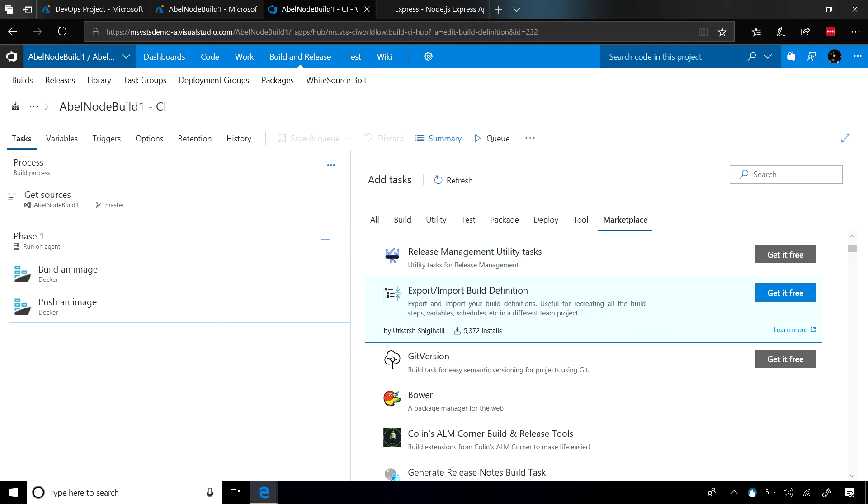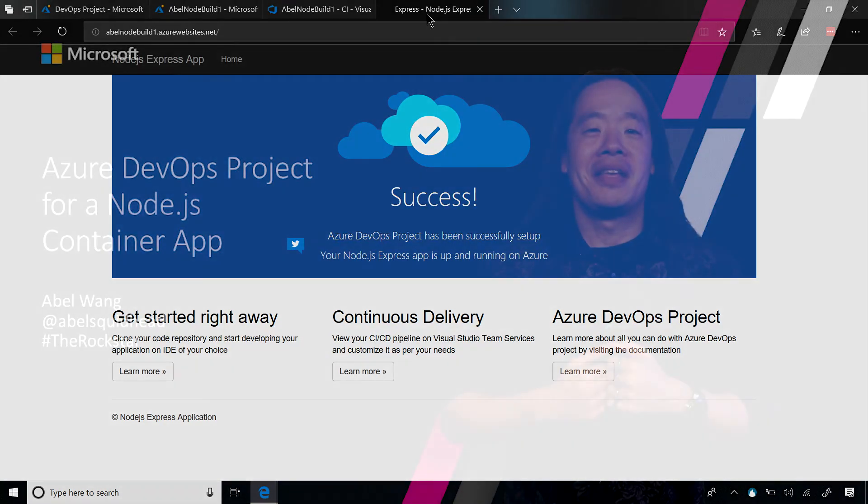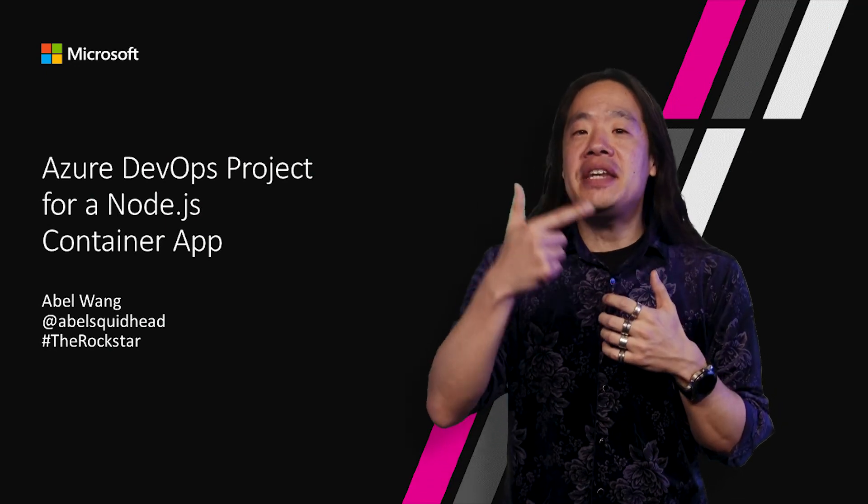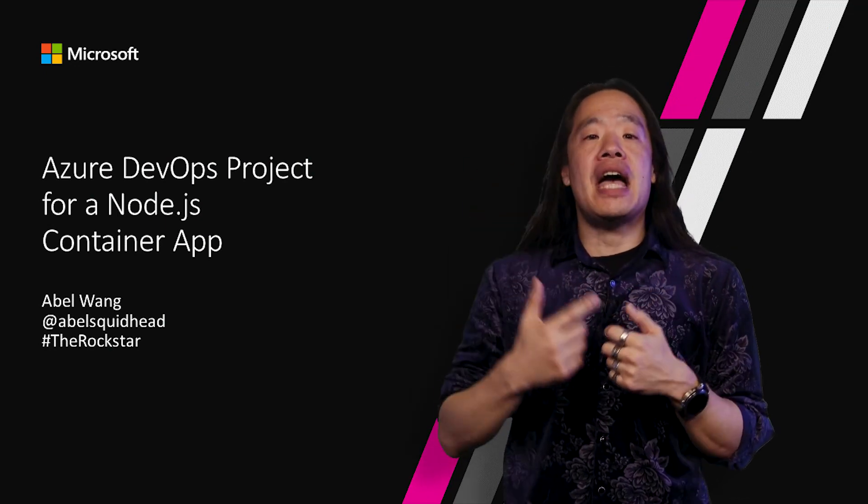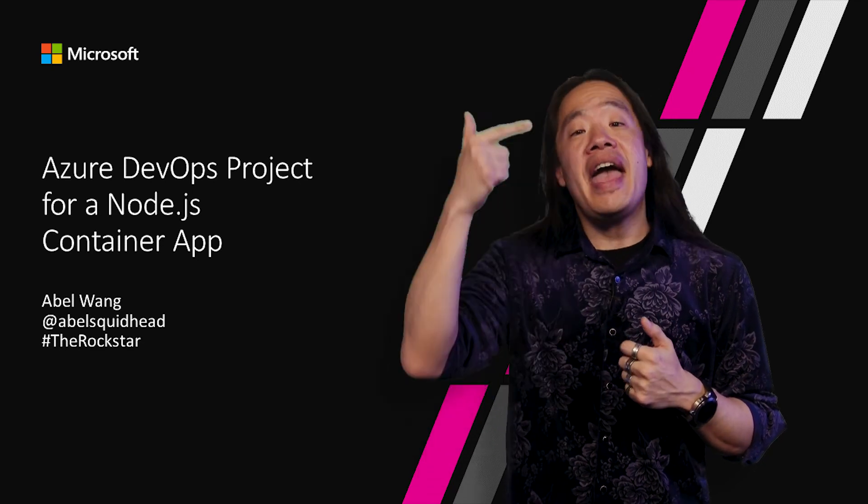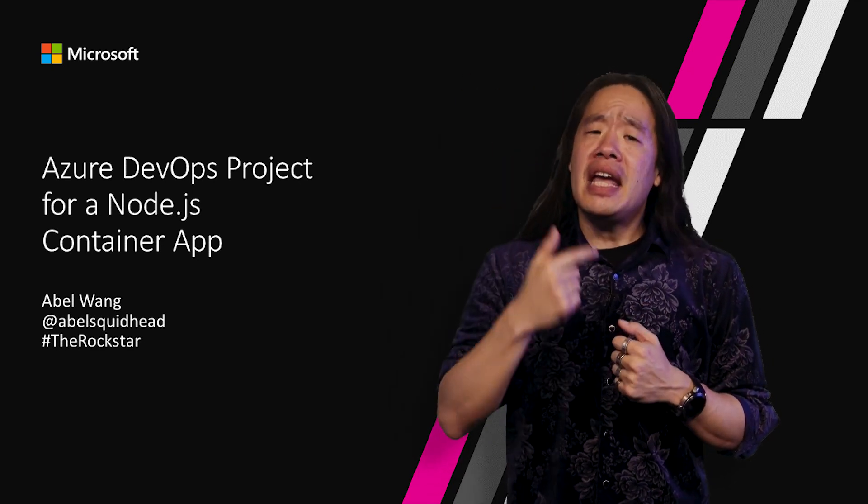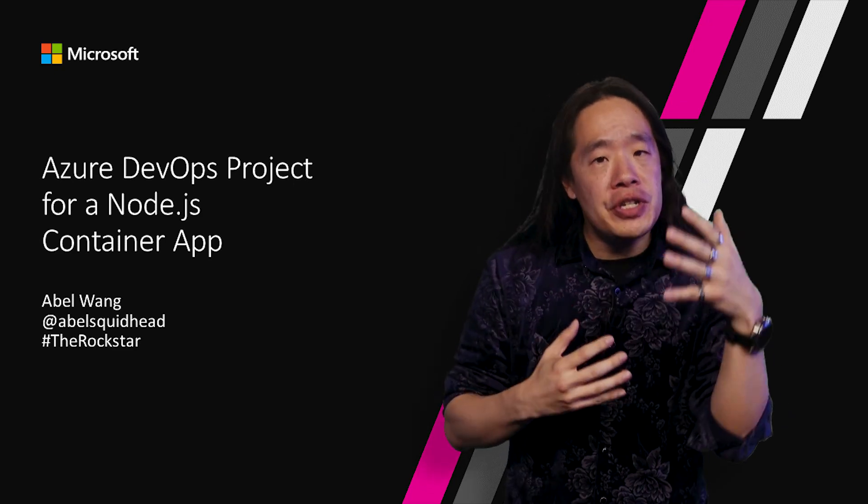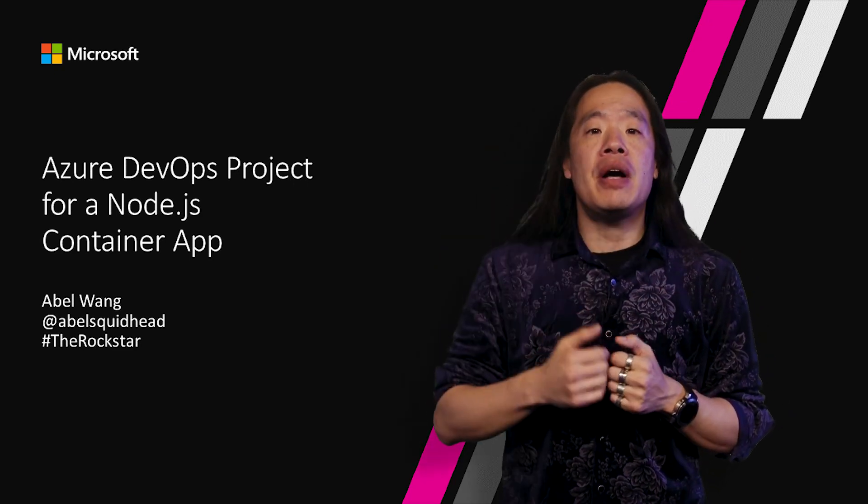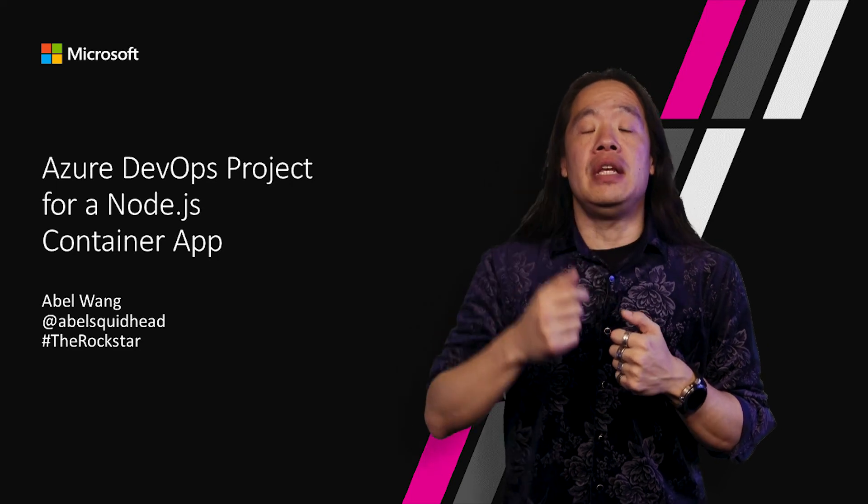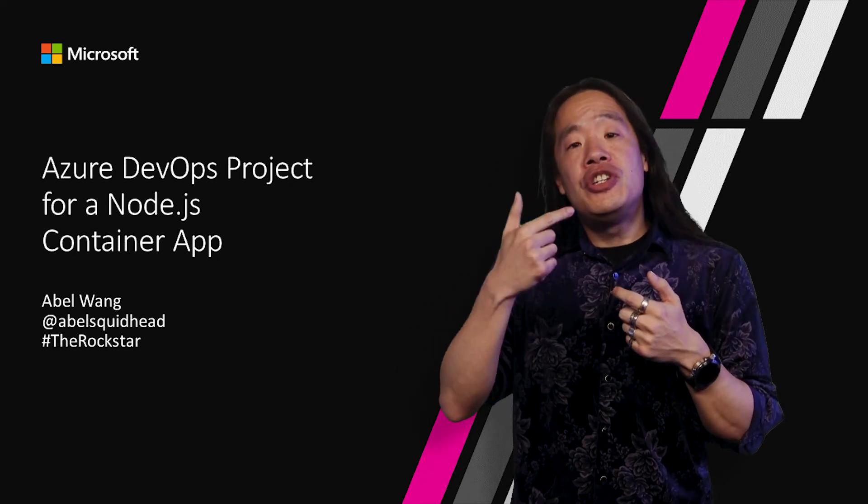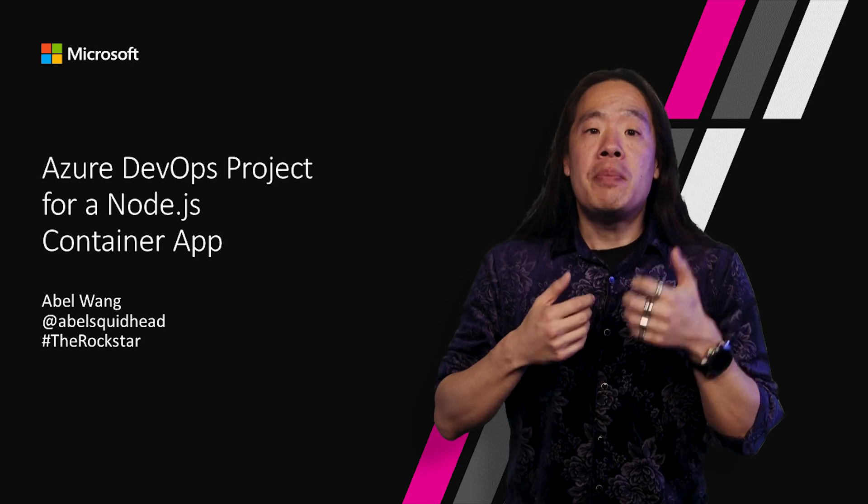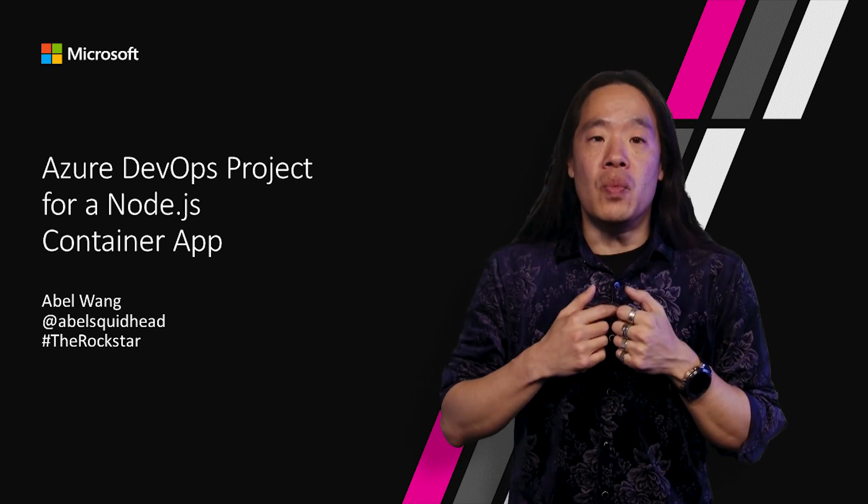As you can see, very simple to customize your build and release pipeline if you need to. However, out of the box, everything just works. Azure DevOps projects, they make creating your end-to-end DevOps pipelines into Azure incredibly simple. With a couple of clicks, everything just starts working. And yet, you still have full control over your CI CD pipelines to customize and configure it to do whatever you need. And now, with the GA of Azure DevOps project, we support containers into Azure as well.